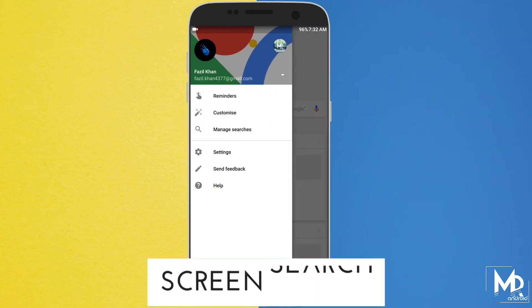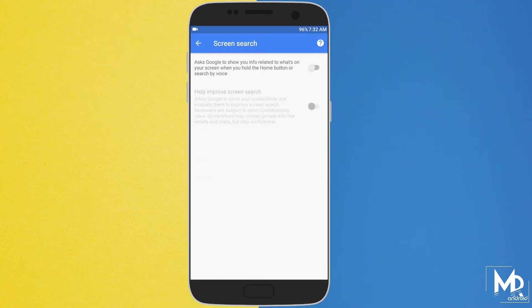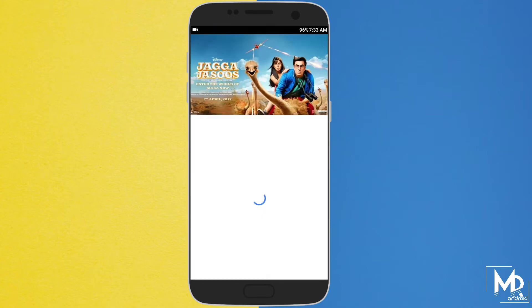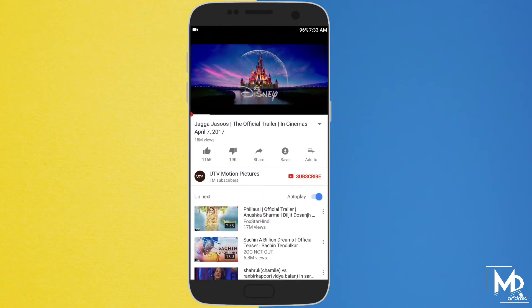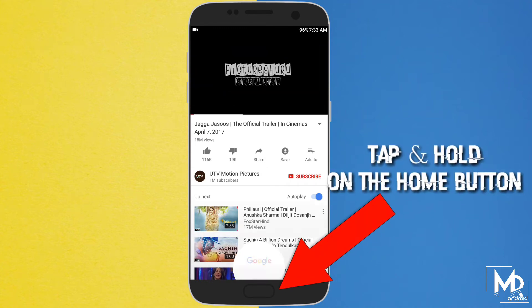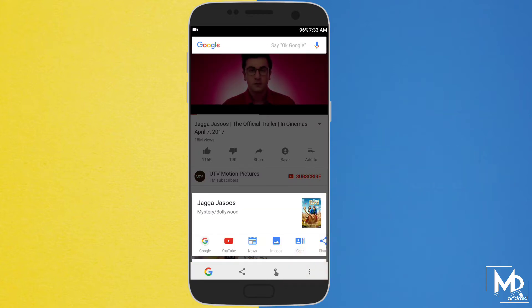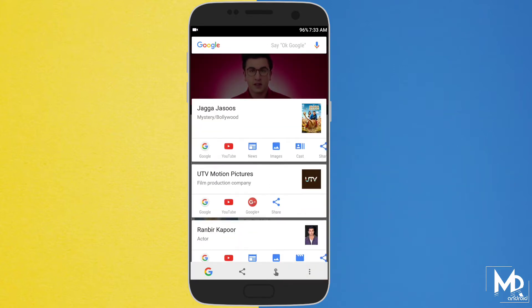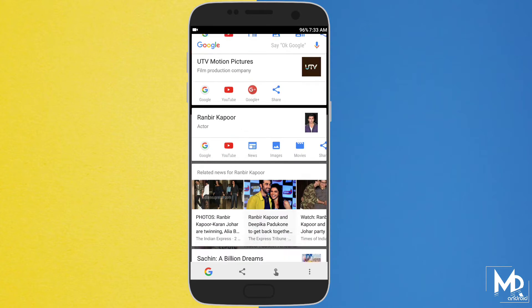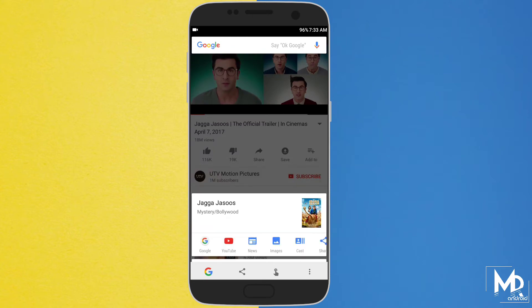To get this hidden feature, you have to go to the Google app, then from the settings, you have to enable the screen search. So now it will help you get information about anything which is on your display. For example, if I am watching a movie trailer on YouTube and I want some information about the movie, I just have to tap and hold on the home button, and now I will get all the details from Google itself without even closing the running app. You can use this feature while using Facebook or any other app as well.